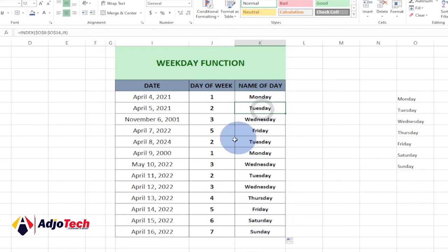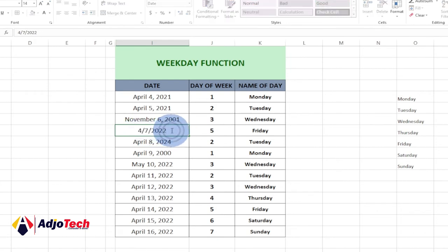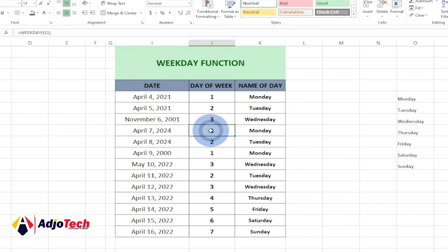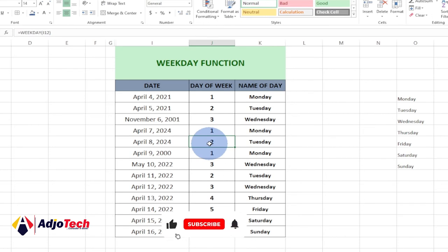If I change this date — April 7, 2002 — to 2024, it's going to say this is Monday. So that particular day of the week is the first day, which is Monday, and we can easily get the name as well. Remember to subscribe and share.